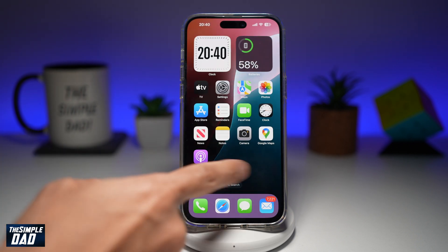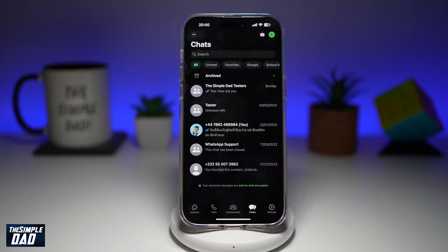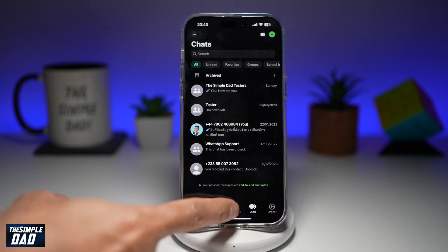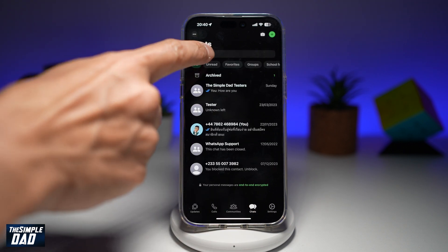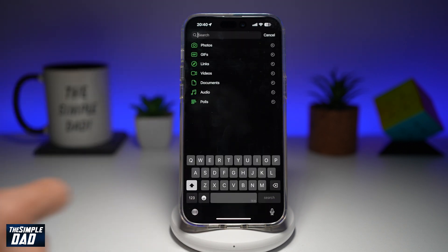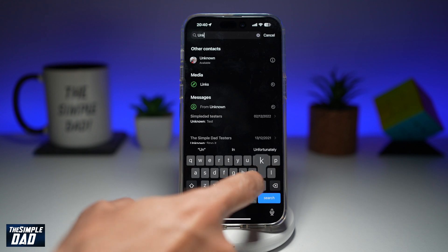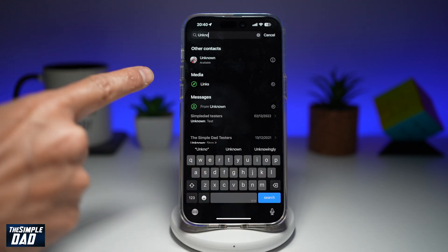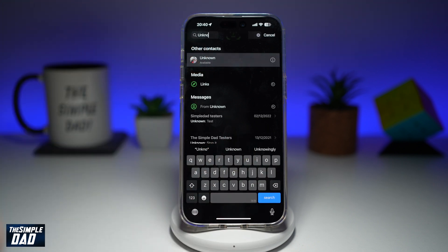So first, you want to go ahead and open up WhatsApp. Next, you want to make sure you are in the chat window at the bottom. Now you want to go ahead and tap on search and search for that person's name. Tap on it.